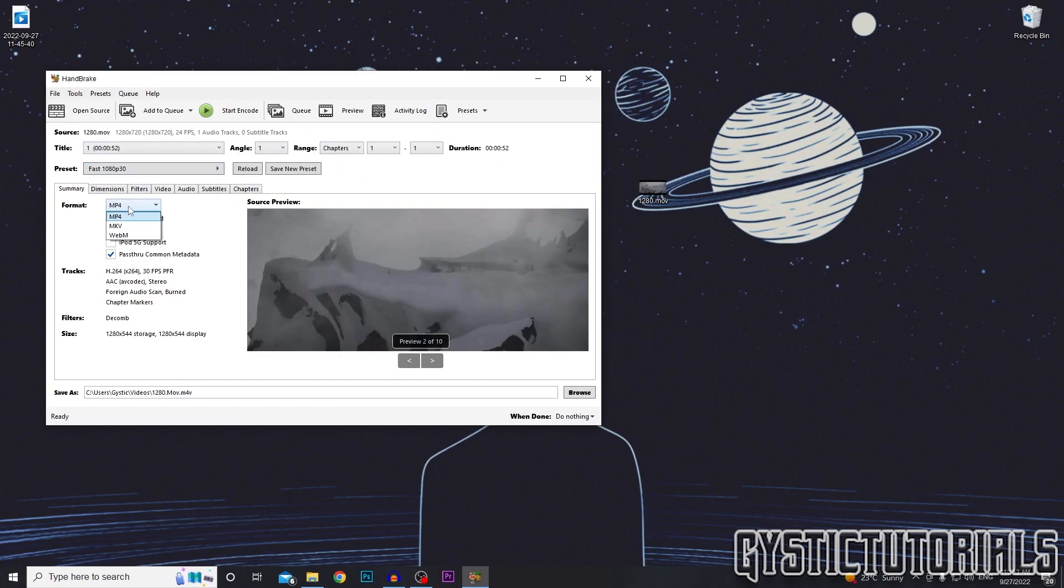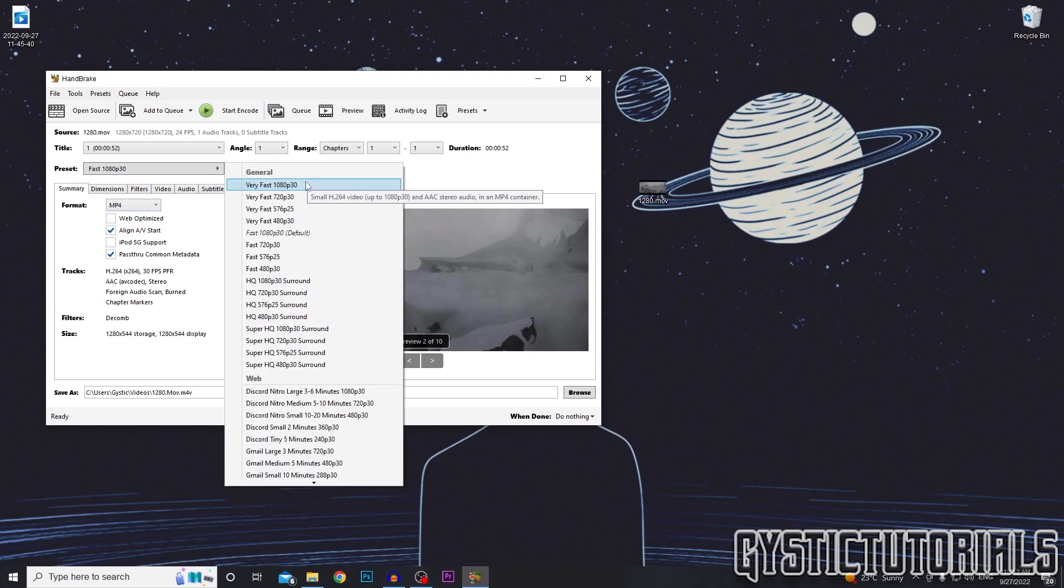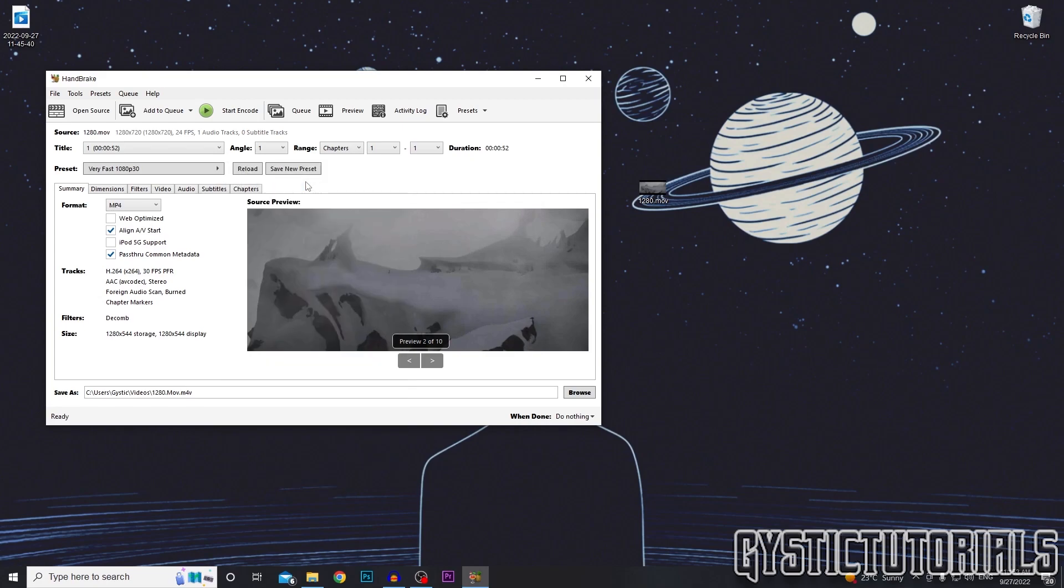So the format is what we want to convert the video to. I want to convert it to MP4 at the highest quality.